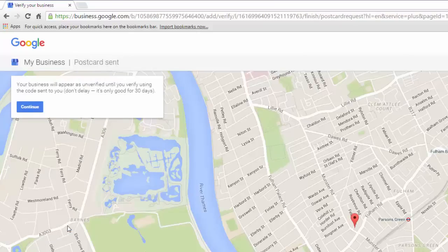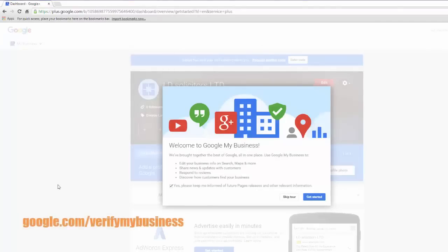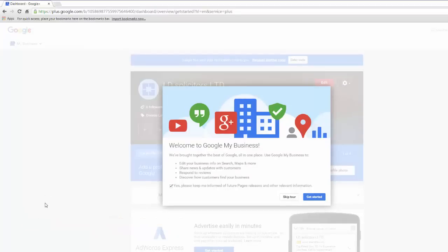The next screen will display a message from Google saying you need to verify your business using a code which they will send you. In a few days you should receive a postcard from Google which will direct you to google.com/verifymybusiness. From there, log into your Google account and enter your verification code. This will let Google know you are able to receive mail and validate that your business is legitimate. And that's it — once you've done this your business will be available on Google Maps. By doing this you have also created a Google Plus account which might be very useful later on for your brand.